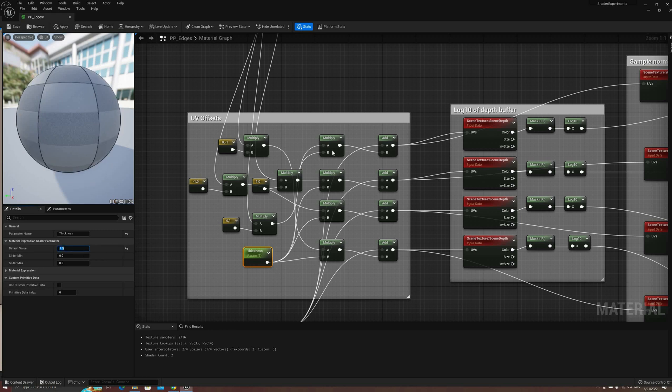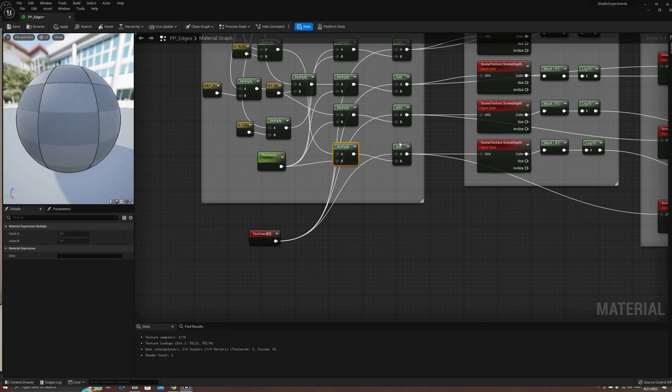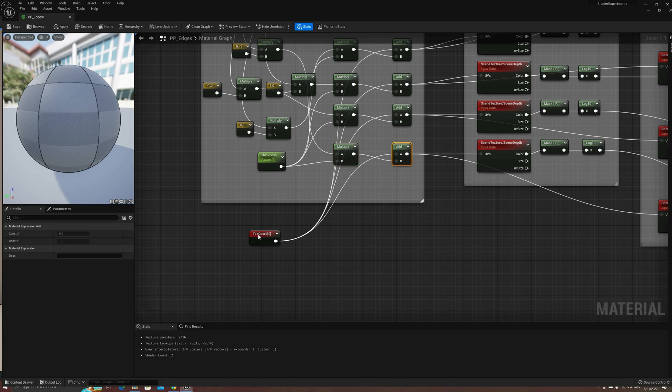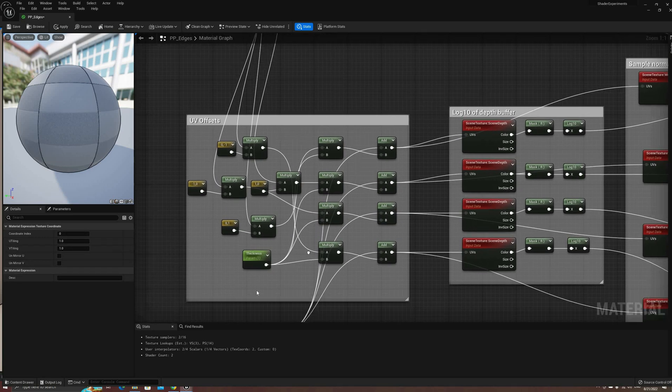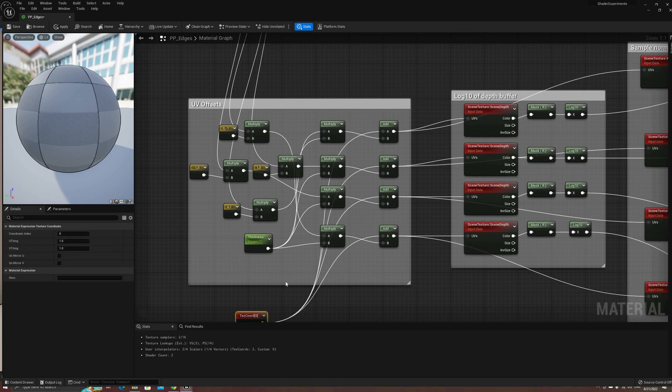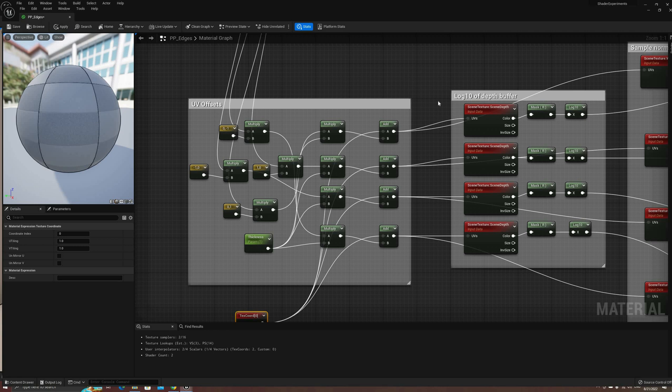Then, we'll need to add each result to a default texture coordinate node. This will be used on the UV input on the following samplers.